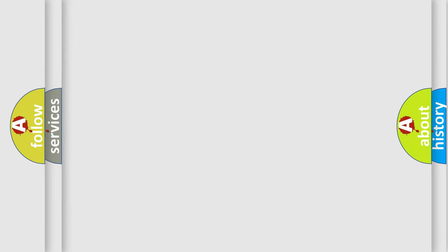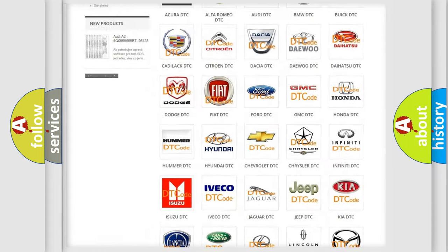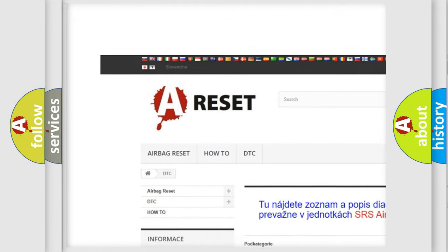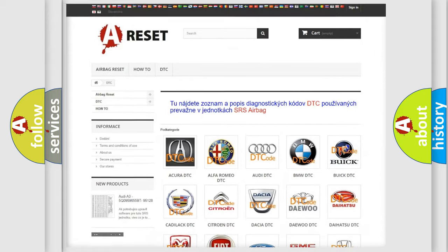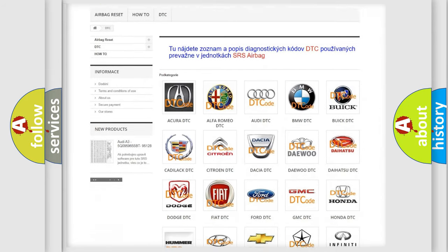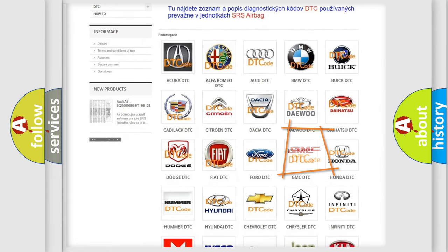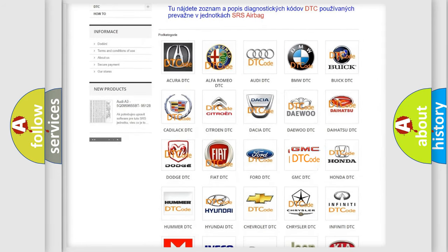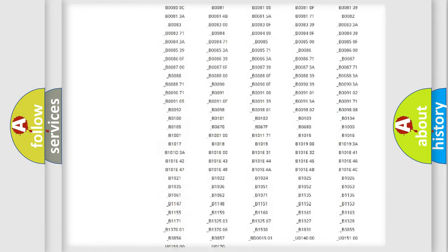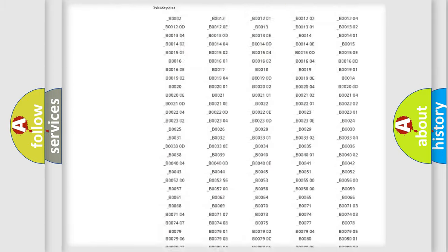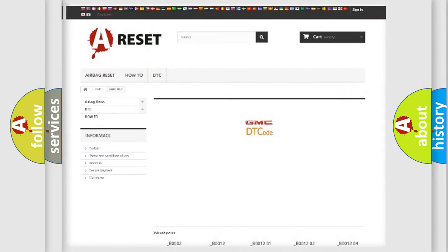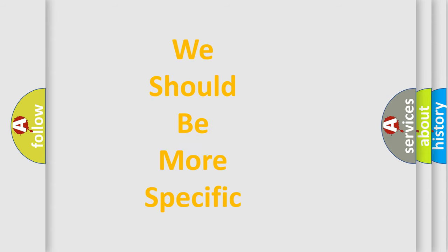Our website airbagreset.sk produces useful videos for you. You do not have to go through the OBD2 protocol anymore to know how to troubleshoot any car breakdown. You will find all the diagnostic codes that can be diagnosed in GMC vehicles, along with many other useful things. The following demonstration will help you look into the world of software for car control units.